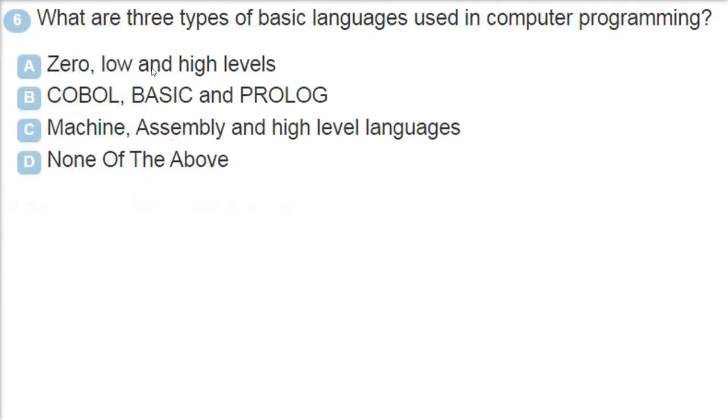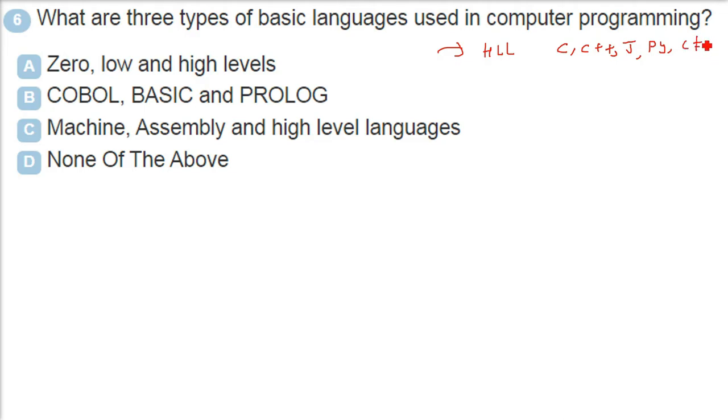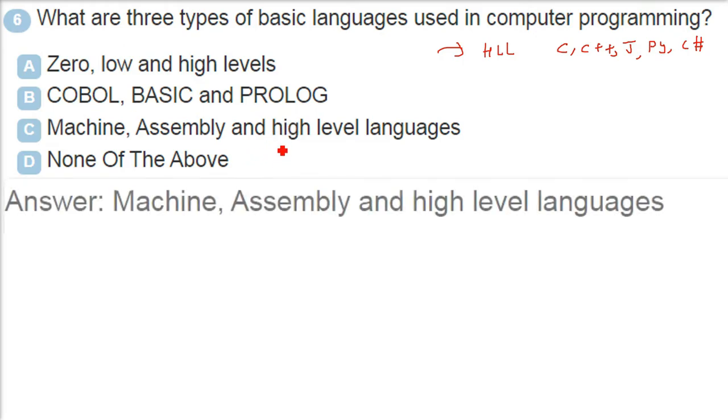What are three types of basic languages used in computer programming? There are three levels of programming. First of all, the English-like language is called high level language. For example C, C++, Java and Python and C sharp, there are so many of them. Then comes the assembly language, that is quite related to the microprocessor and most of the operating systems are written in assembly language.